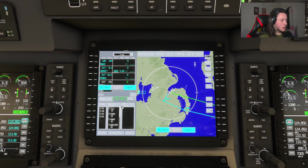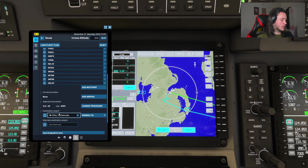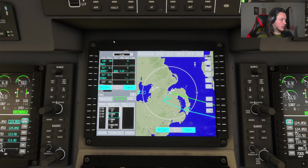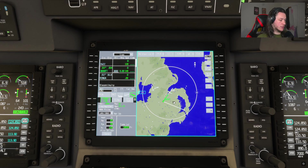Then we go to the arrival or approach. There are no arrivals for Humberside, but we will be doing the ILS 20 via KIM 1 on runway 20 — so runway 20, ILS 20, KIM 1 — hit Insert, and then hit Activate. It changes to green and white: green is the leg you're currently on, white is the rest of the flight plan.